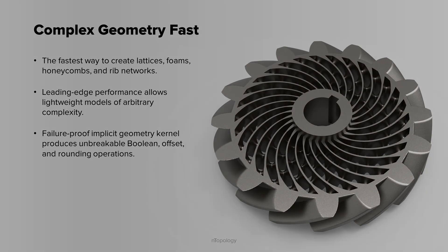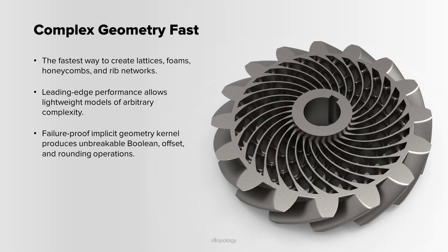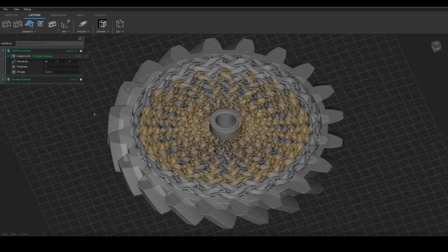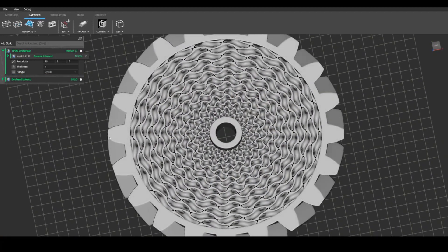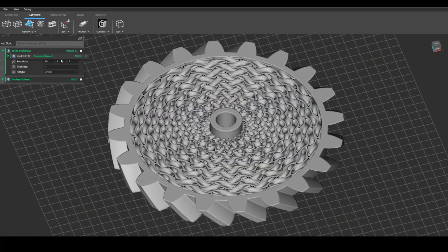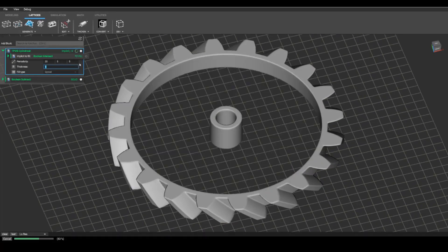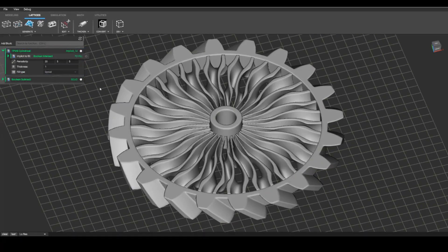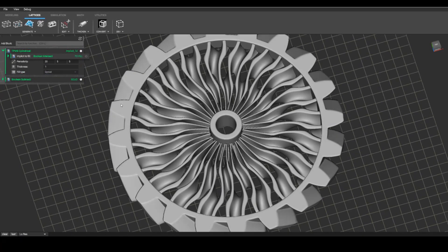N-Topology is the industry leader for generating periodic structures such as lattices, honeycombs, or rib networks. Our state-of-the-art implicit geometry kernel is capable of modeling metal materials on large parts with exacting detail.